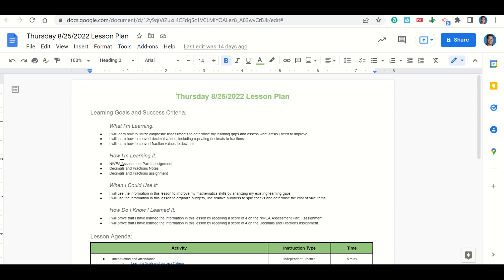How are we learning it? Through the NWEA assessment part 2 assignment, the decimals and fractions notes, and the decimals and fractions assignment. When can you use the information in this lesson? By analyzing your existing learning gaps and how to organize budgets, use relative numbers to split checks, and determine the cost of sale items. How do we know we learned it? By getting a score of 4 on the NWEA assessment part 2 assignment and a 4 on the decimals and fractions assignment.